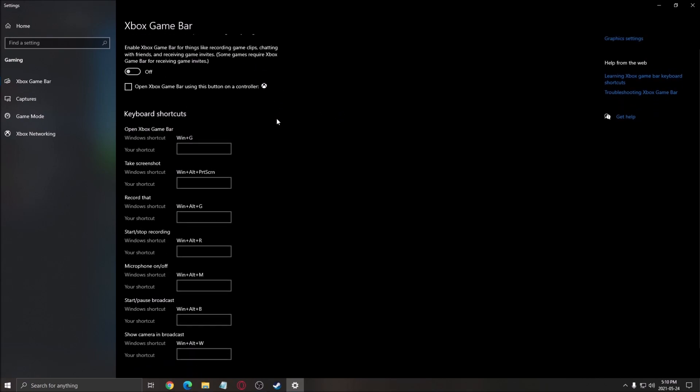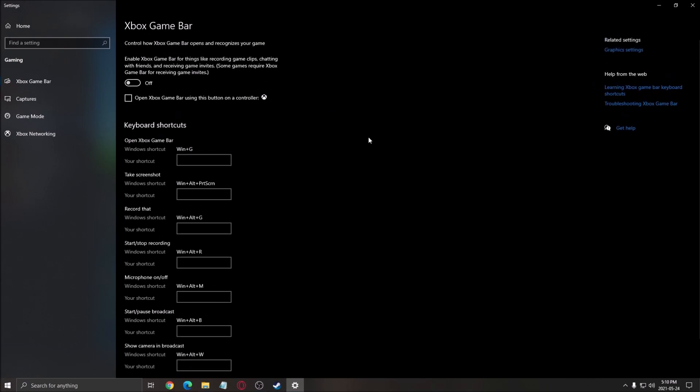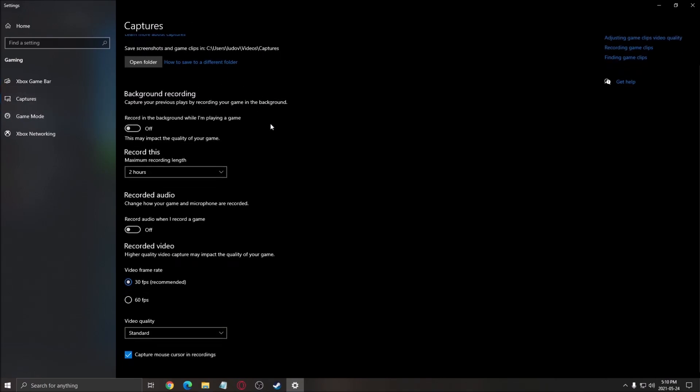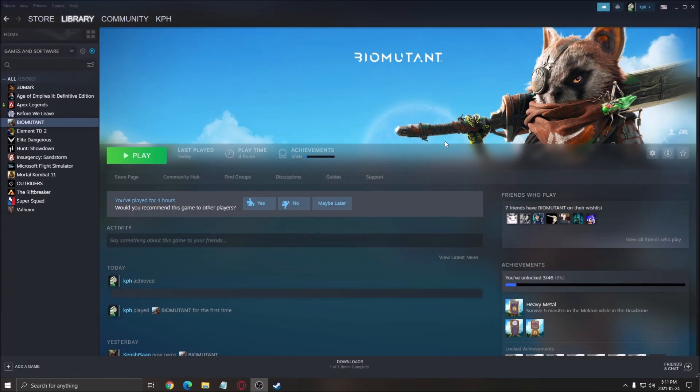The Xbox game bar, make sure that this one is at off. Really important in this game. It's causing a lot of stuttering and also Discord overlay. Make sure that you disable AMD and NVIDIA overlay. Really important. A lot of stuttering issue with that. After that, for capture, make sure background recording is at off and recorded audio is at off.